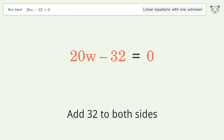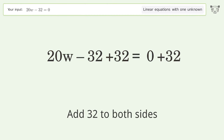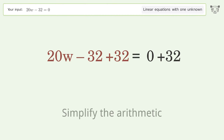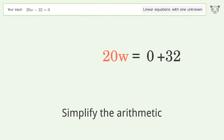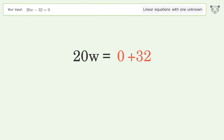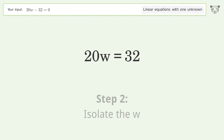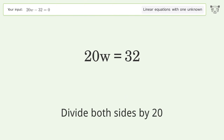Simplify the arithmetic. Then isolate w by dividing both sides by 20.